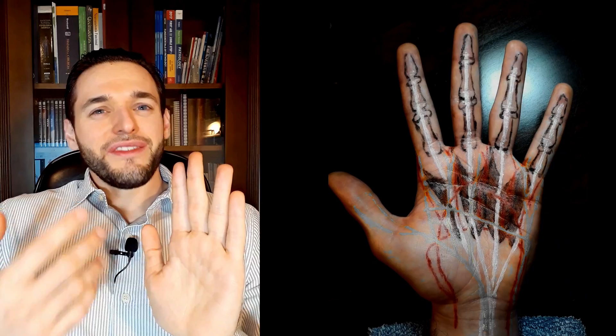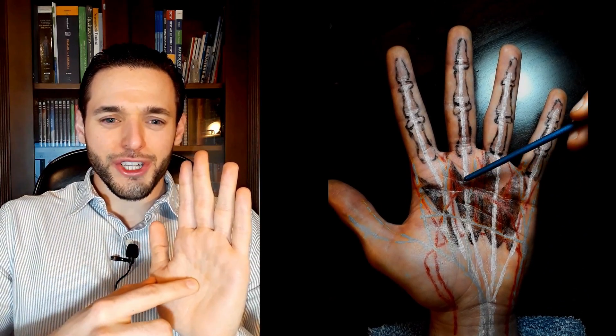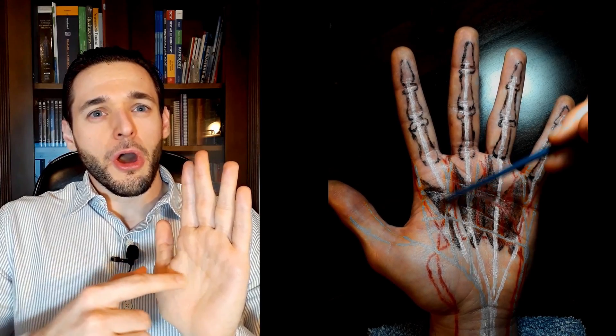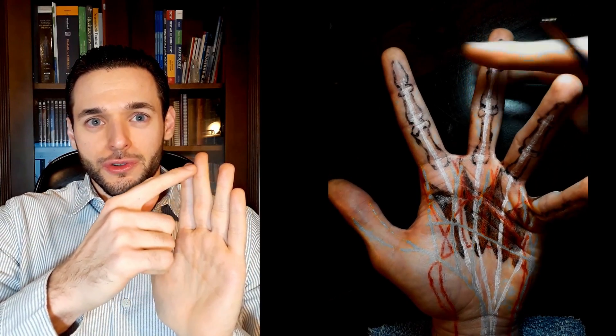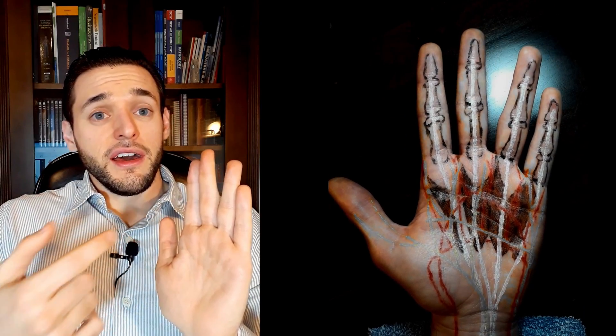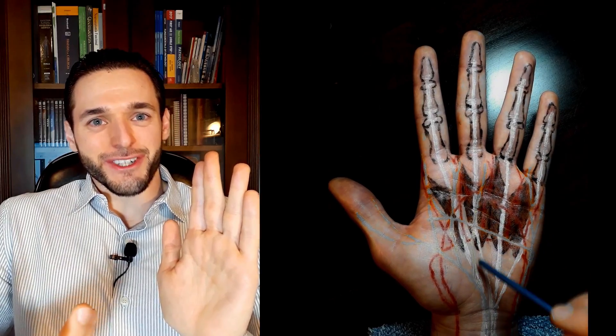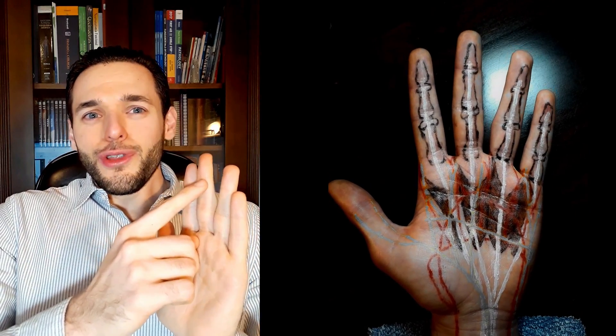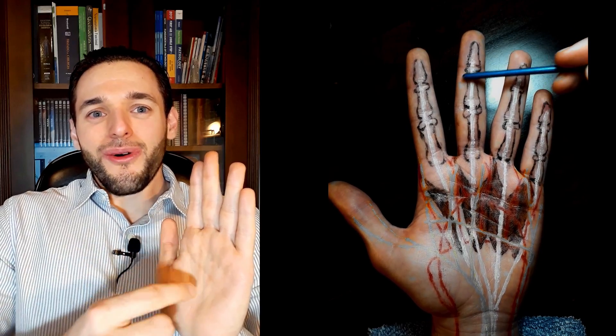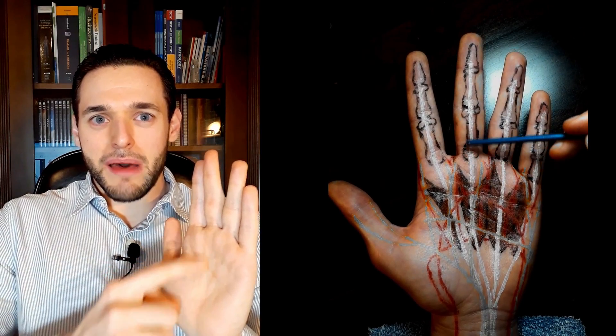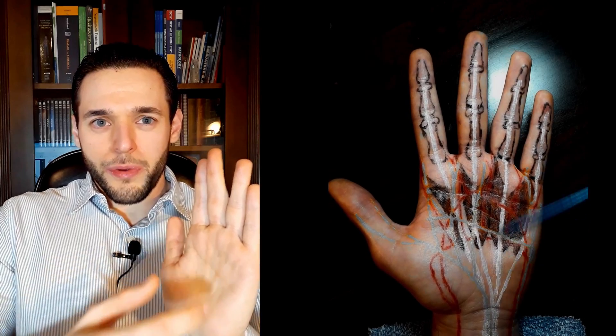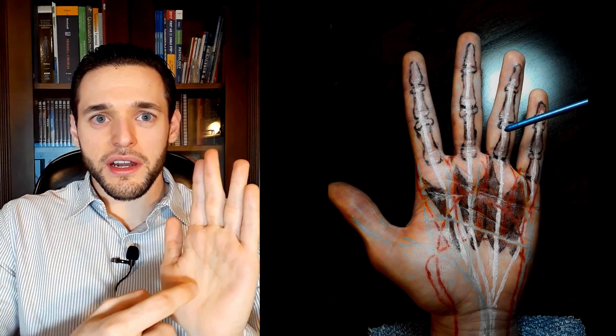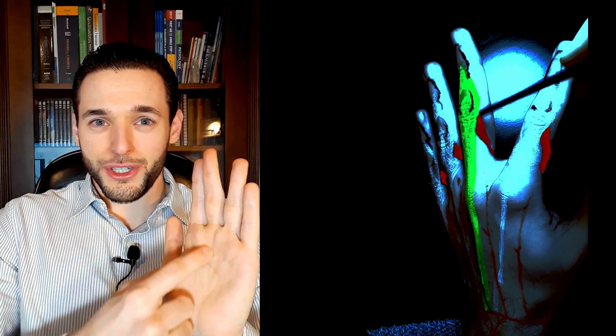It happens when we have a detachment of the tendon of one of the fingers of the flexor digitorum profundus. See, since the lumbricals originate from the tendon of the flexor digitorum profundus, what happens when the tendon loses the insertion on one of the fingers is that the lumbrical becomes the new insertion. See, if you lose the insertion, the only way for that specific band of the tendon to transmit its strength into the finger is through the lumbrical, which is connected both to it and to the finger.